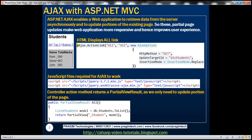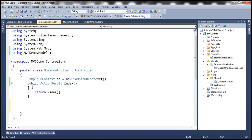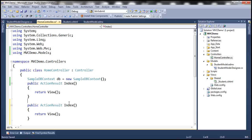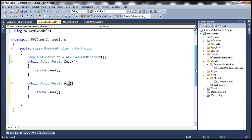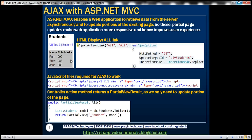When we click 'All', we want an action method to respond and return the list of all students. Similarly, when we click 'Top Three', we need an action method, and when we click 'Bottom Three', we need another action method. So I'm going to add an action method here. Let's call this action method All. The return type of this method is going to be PartialViewResult, not ActionResult. We return a PartialViewResult because when we click the All link, we don't want the entire view refreshed — we only want that portion of the view to be updated.